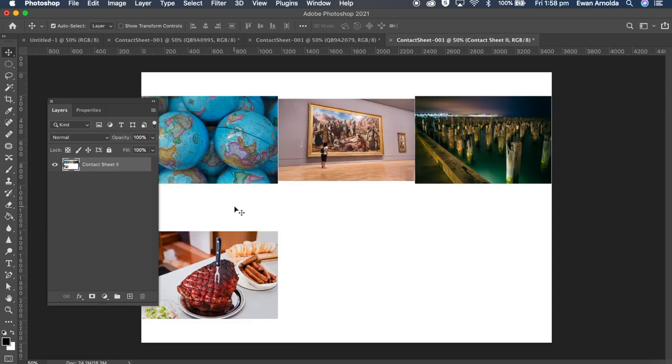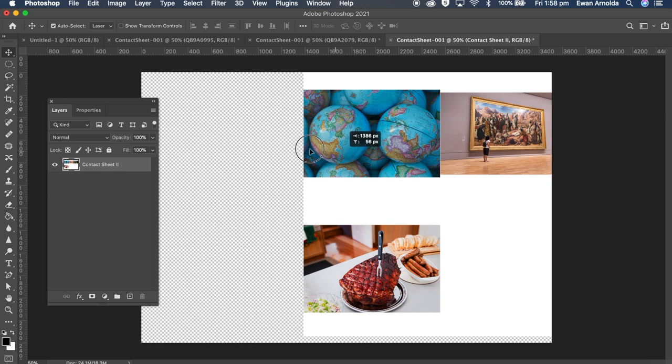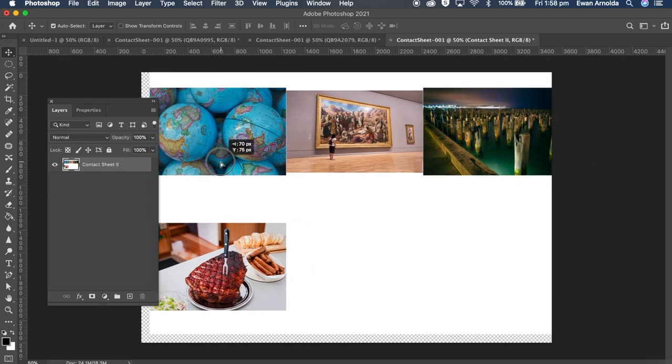And there we go. See because I chose to flatten the layers, I have no layers to work with, it's just one big image. See it's all just one image now.